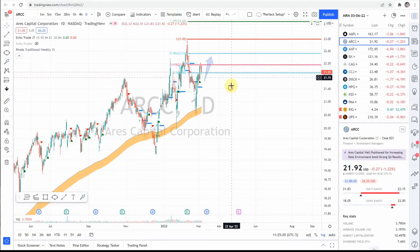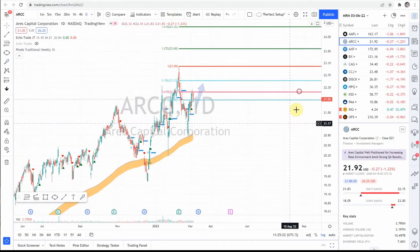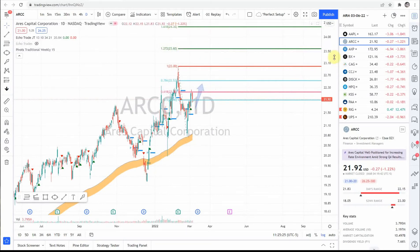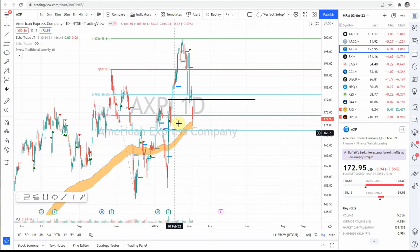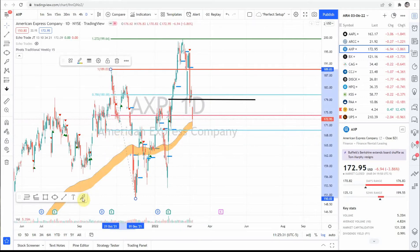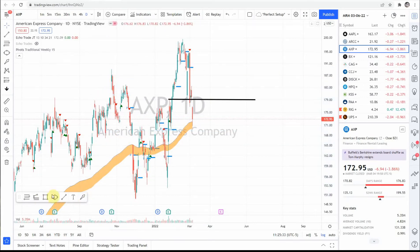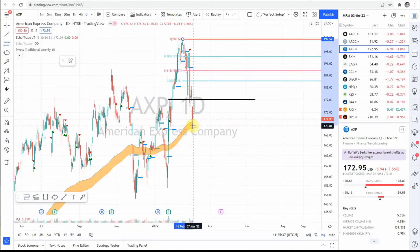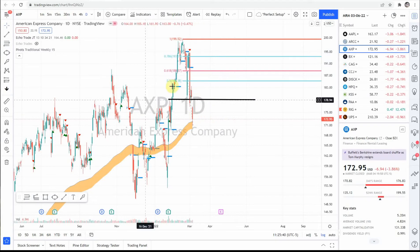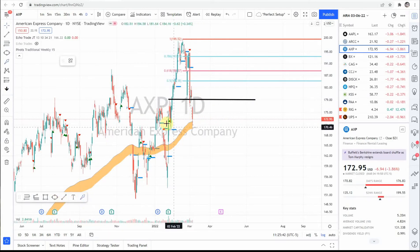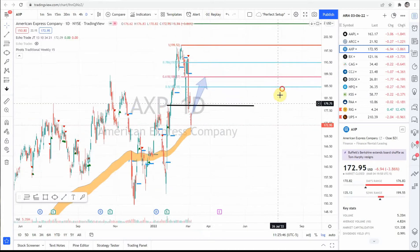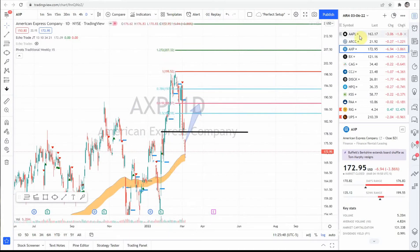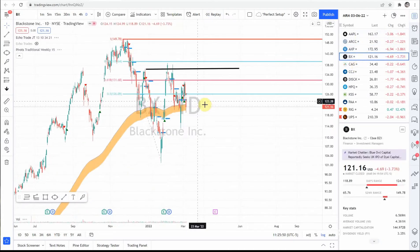Next up, ARCC — found resistance at the 618, so we need to see a move back above there firmly to reach up and see some higher targets like 23 to 24. Next up, AXP — a nice solid pullback. Had a previous line on here, pullback from here to here. Gotta see a move up through these levels; got resistance up here at 188. A move above there could see 207.